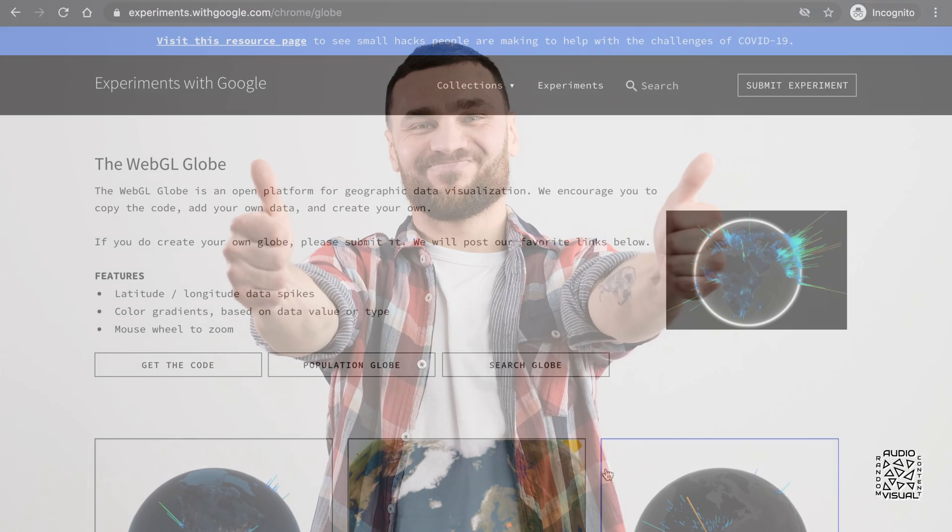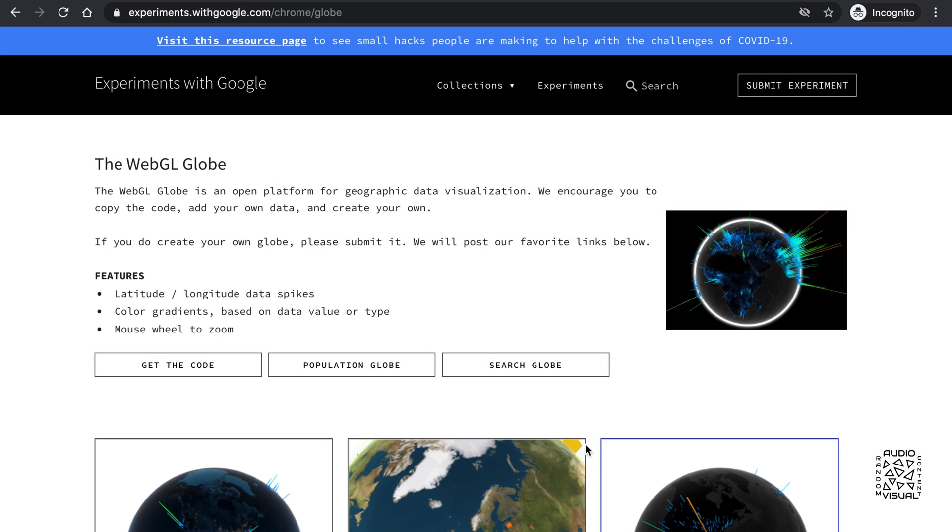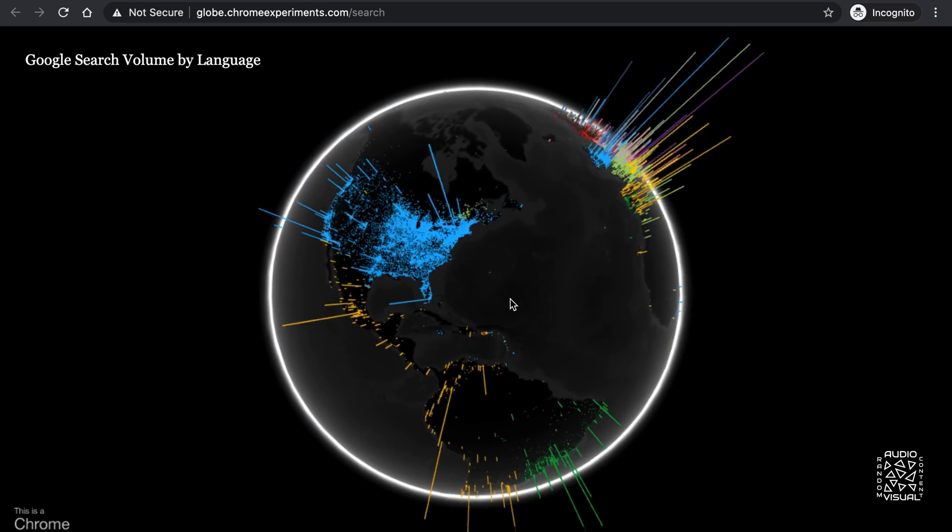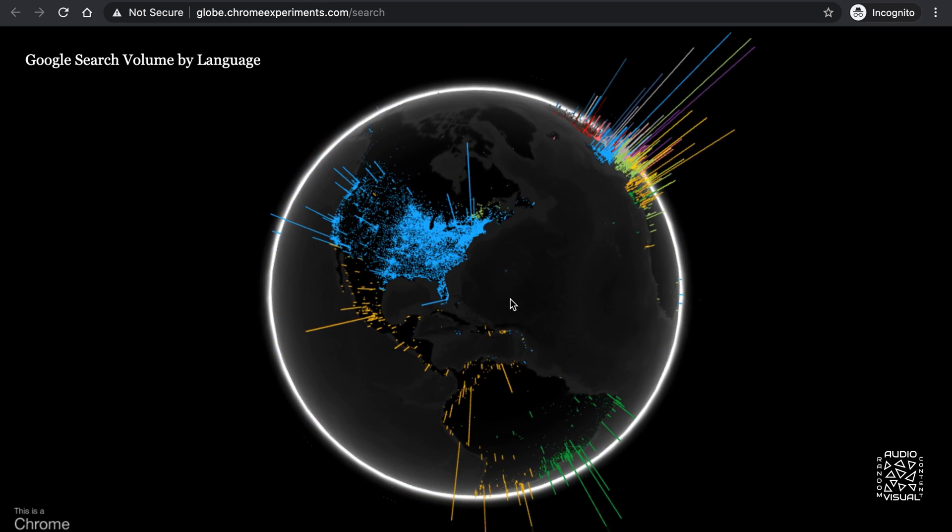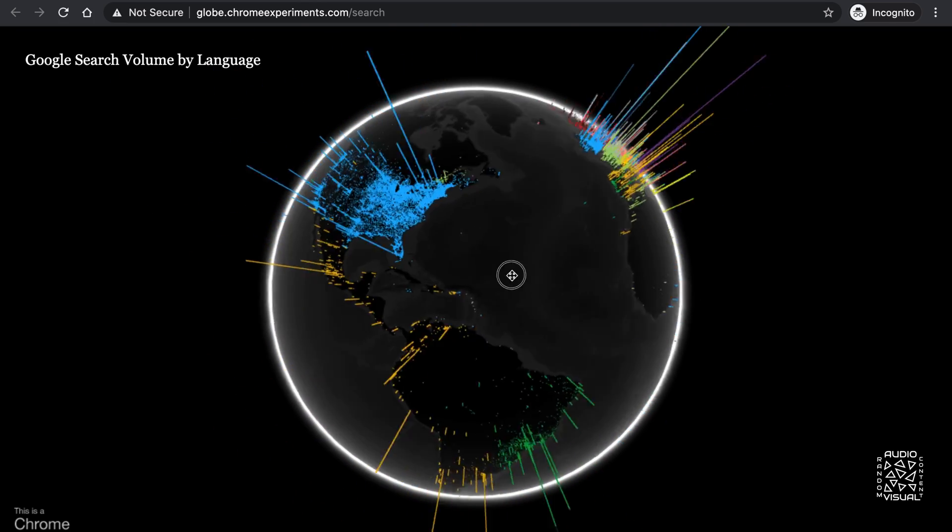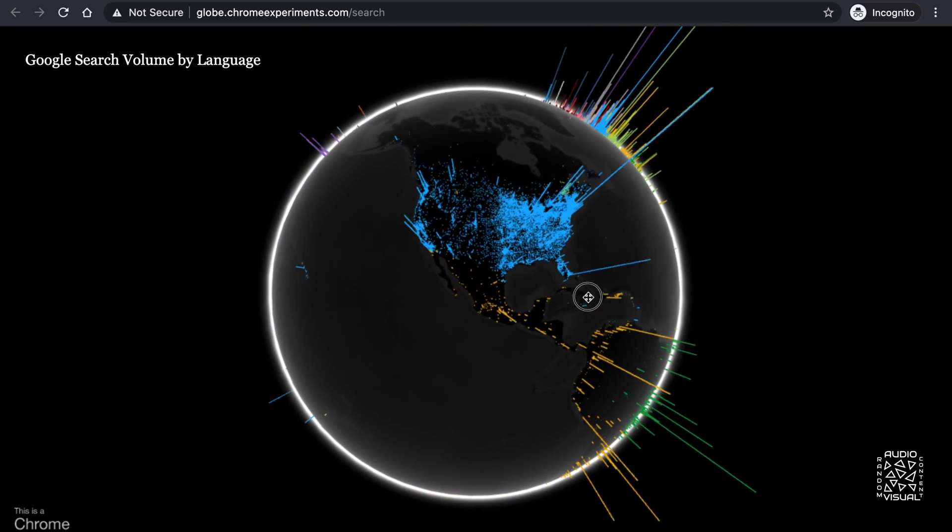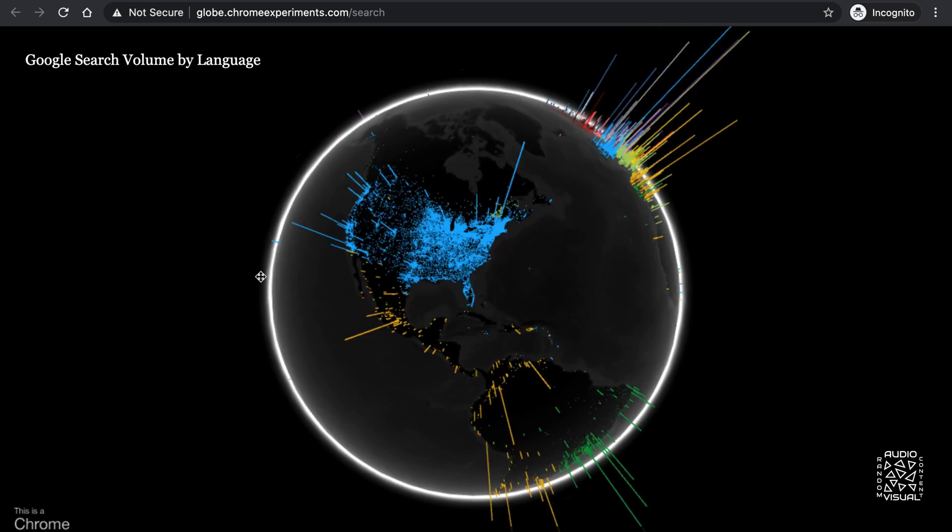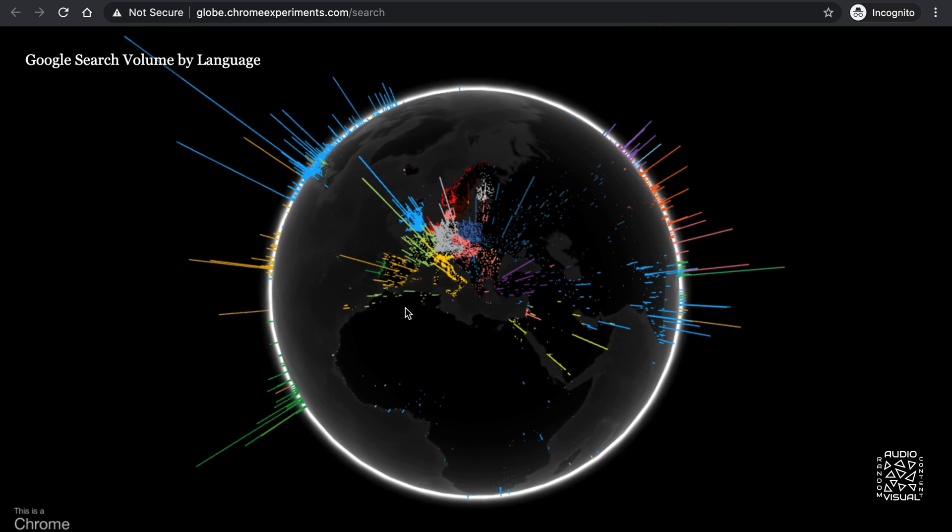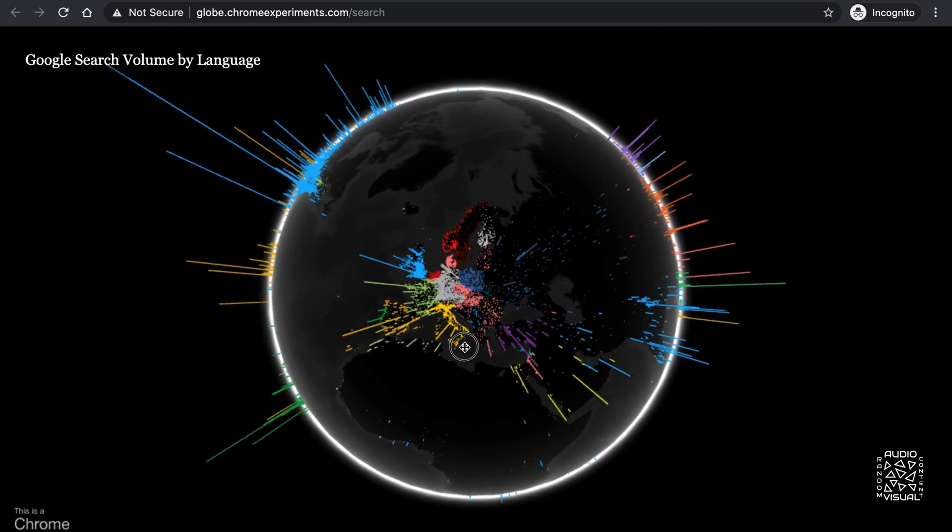If you enjoyed that, you may also enjoy the WebGL globe open platform that lets you take your data and visualize it on a globe. I especially love this example that overlays Google search volume by language on a globe. Look how blue the United States is. While Europe is a rainbow of colors.